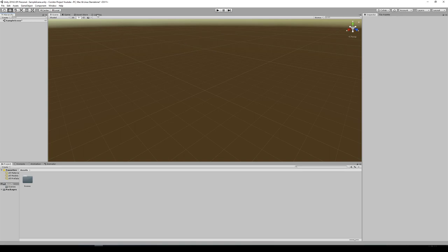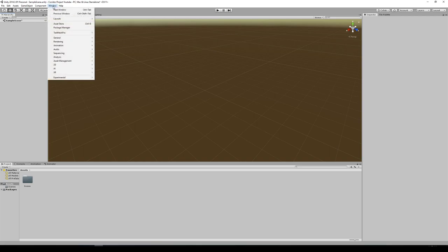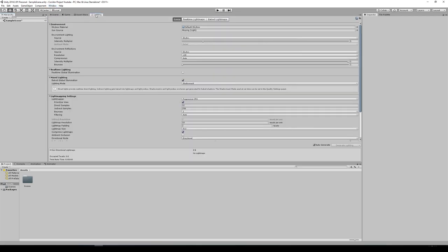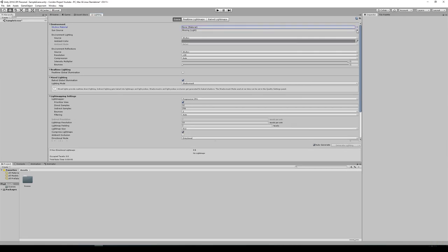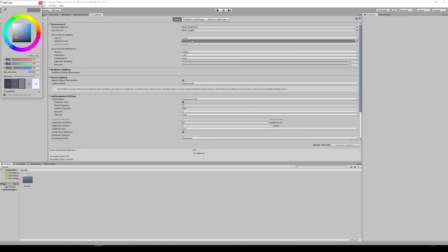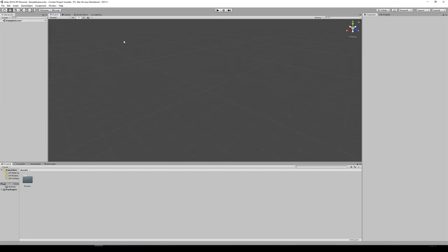First I'm going to go to the lighting tab up here. If you don't see the lighting tab you'll have to enable it in Window. I'm going to change the skybox to None, change the environment lighting to color, and make that black. Go back to the scene and you're going to have nothing in the game now because we have no camera, but you can see it's darker — we don't have any more horizon lines.